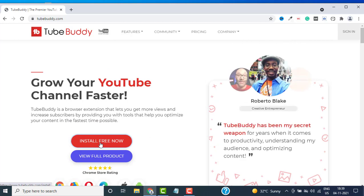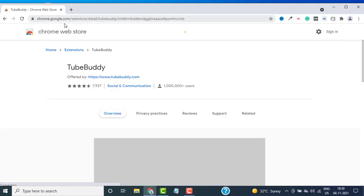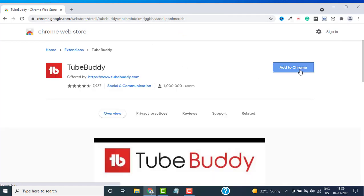Click on this button over here, and this is going to redirect you to the Chrome Web Store. Click on Add to Chrome.